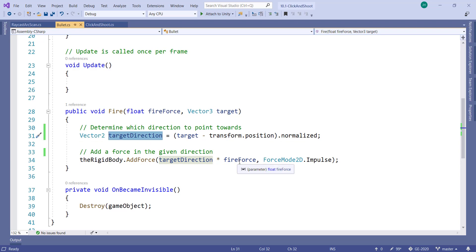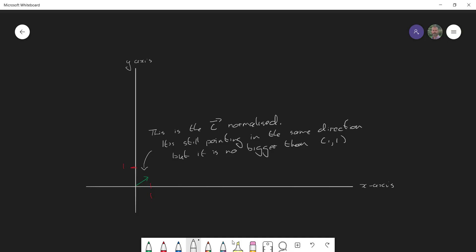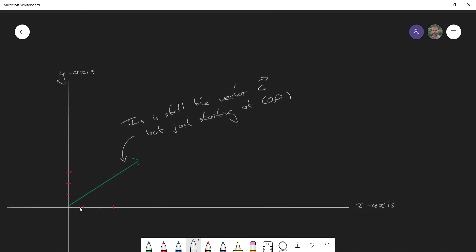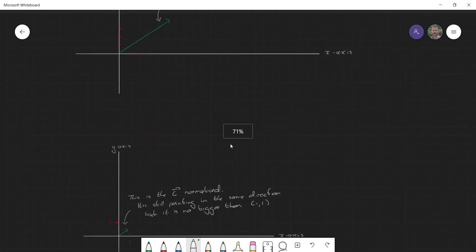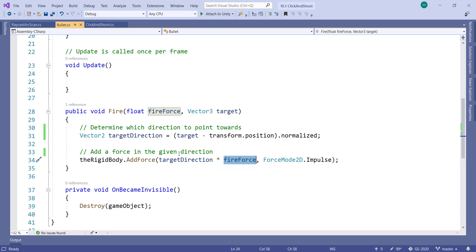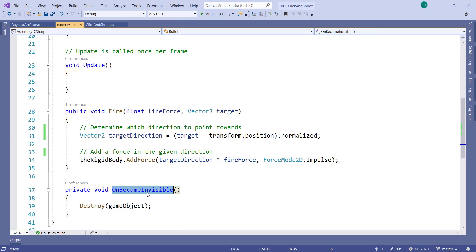I take that normalized direction and multiply it by the fire force. It's worth noting why normalization matters: if I didn't normalize and the vector length was, say, 10 and I multiplied by a force of 100, the result would be 1000 — whereas the normalized version multiplied by 100 gives exactly 100. So normalization ensures consistent force regardless of distance. I apply that force to the bullet and it goes off in that direction. When the bullet goes off screen, I destroy the GameObject.